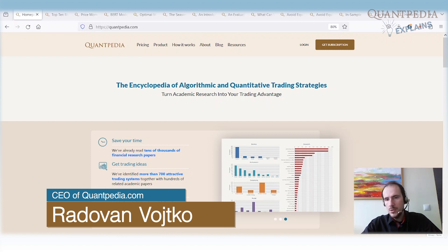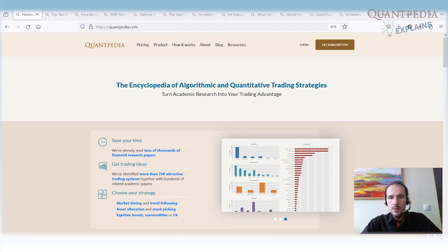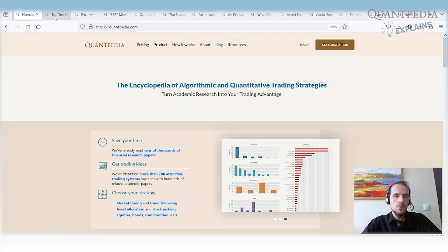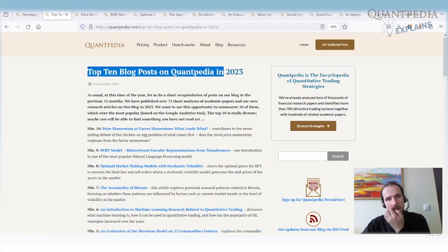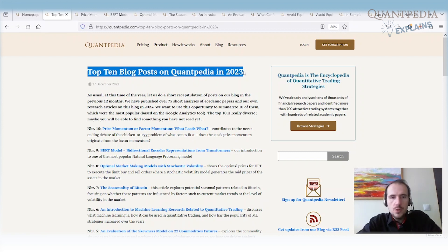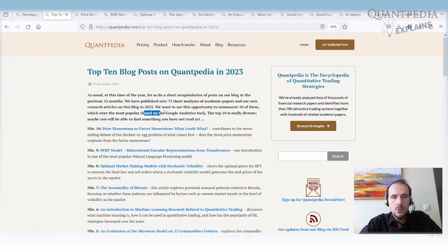When this video will be published, it will be beginning of January 2024. It's a great time to take a look at the previous year and to do some short recapitulation. At the end of 2023, we published a blog post called Top 10 Blog Posts on Quantpedia in 2023, and I would like to go very quickly through this blog post. It shows the most popular blogs or research pieces published on Quantpedia in 2023 based on the Google Analytics tool.